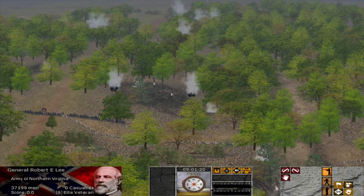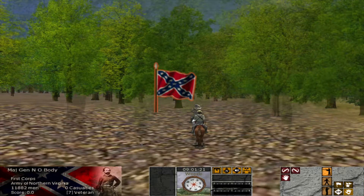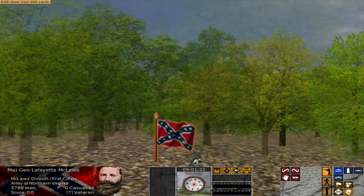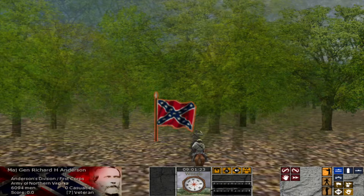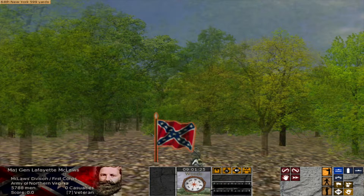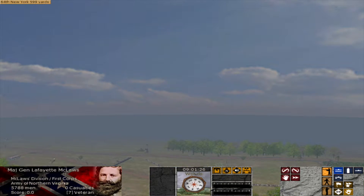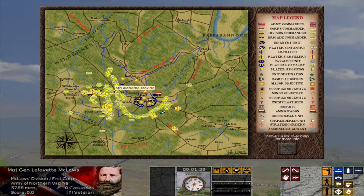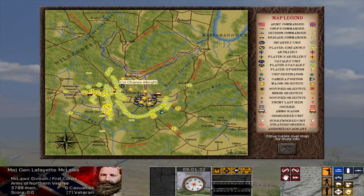So here are my forces — Union forces are right over here. Jackson's beginning his attack. What I can do is help him out — I can take this brigade and push them forward. One cool thing Ultimate General has is an easier way of going up the command structure. Right now I have this brigade moving into position. I want to get the division commander — I need to move him here.